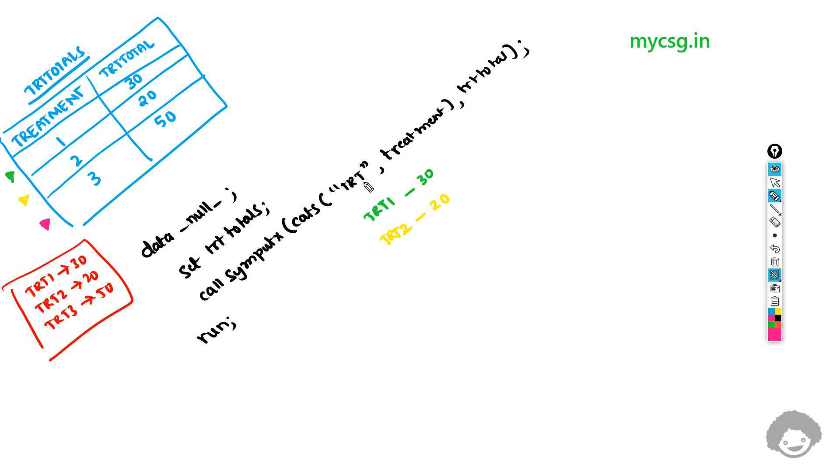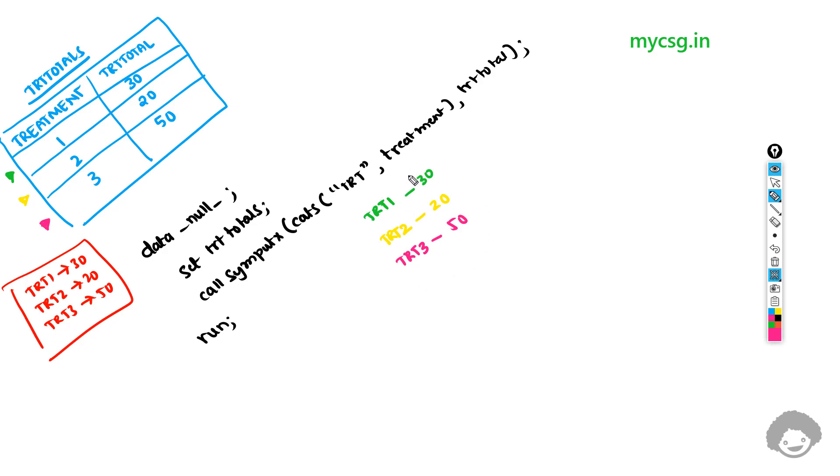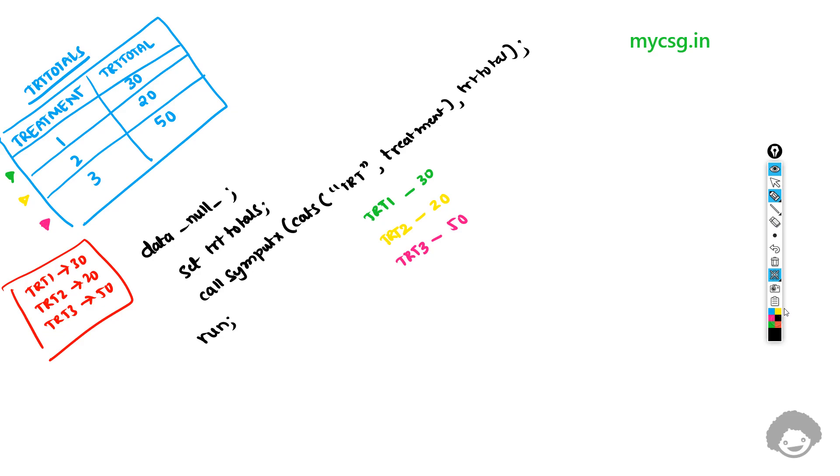So this is how we will have 3 macro variables created with the structure TRT1, TRT2 and TRT3.